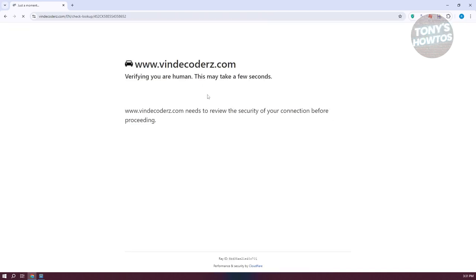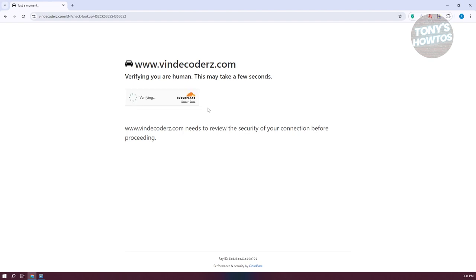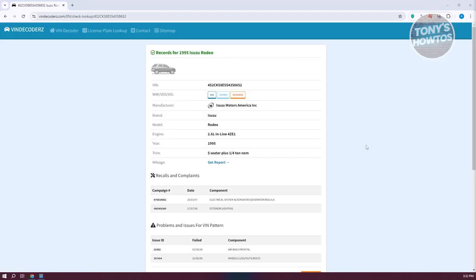Once it's actually fully loaded, you should be able to see some details regarding that VIN. So in this case, let's just wait for it to load up. Now once it's actually loaded up, you should now be able to see some information about that specific vehicle.